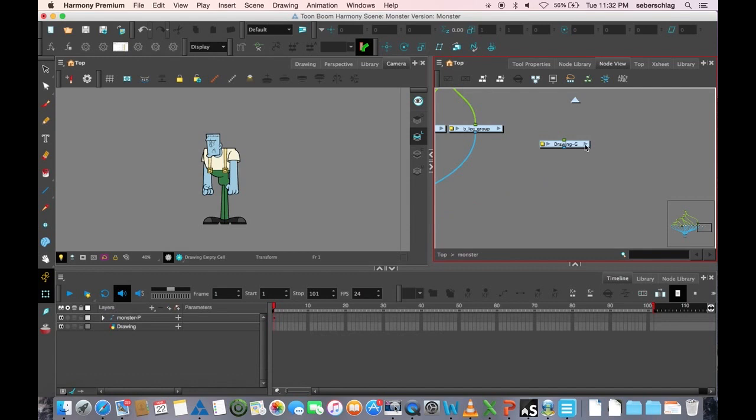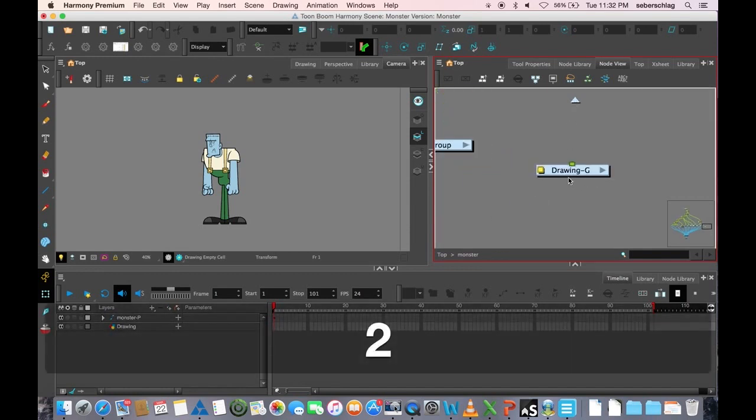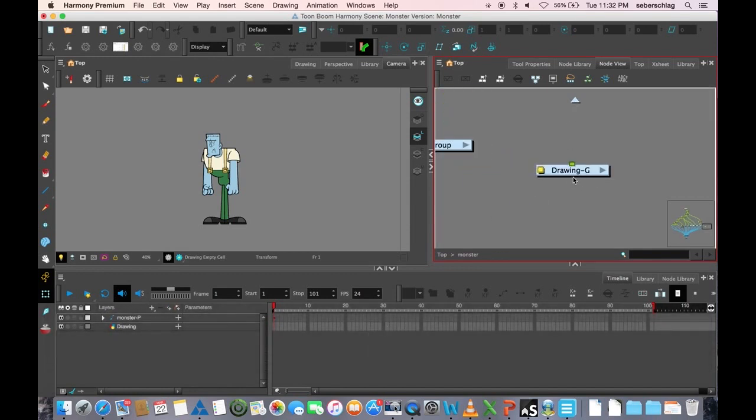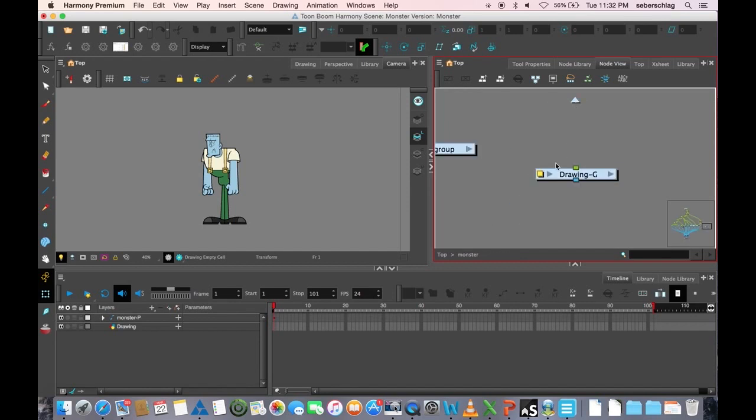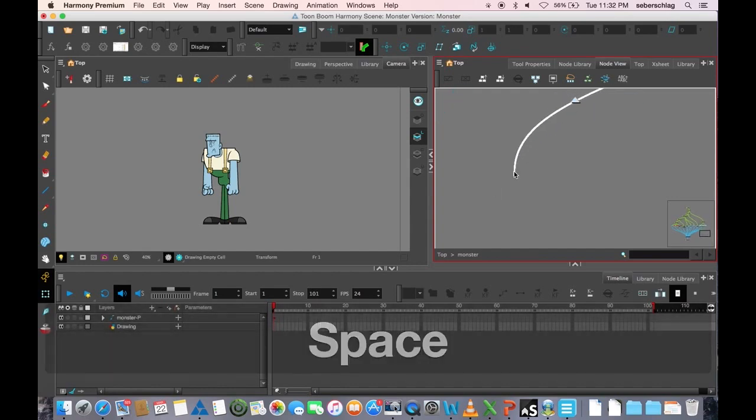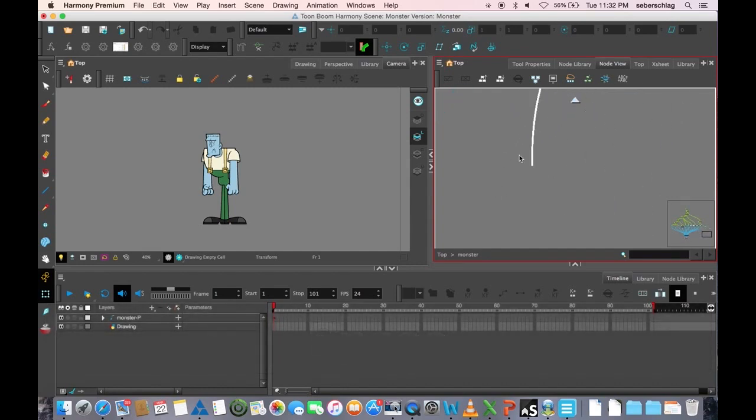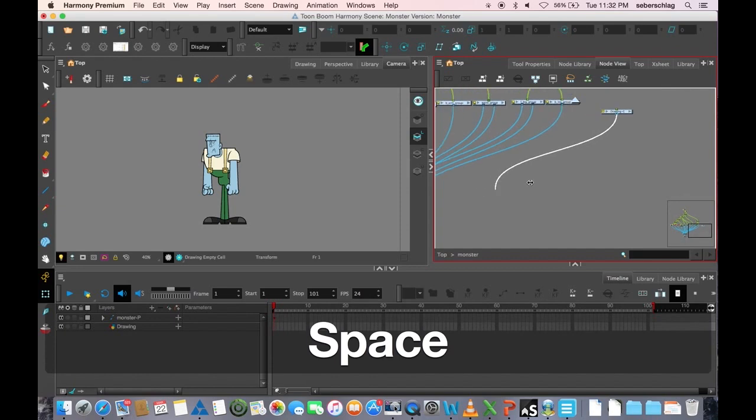If I just disconnect that and disconnect that, you'll notice that there's no port underneath this group. But when I add my drawing to a port and go outside, I can now run a cable down into a composite.